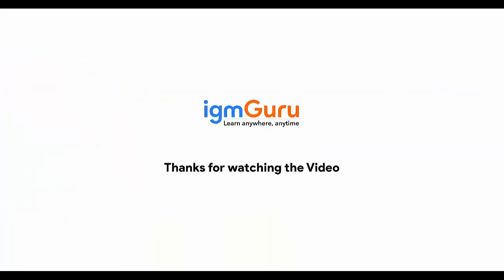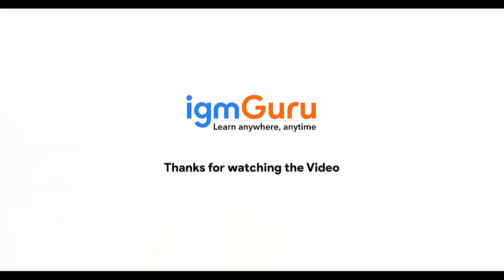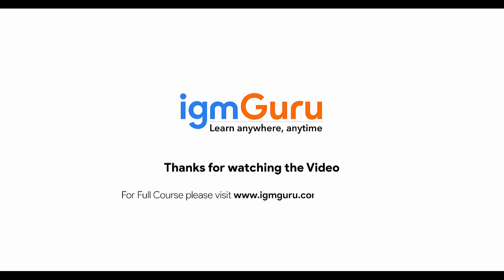Thanks for watching the video. For full course, please visit www.igmguru.com and enroll today.